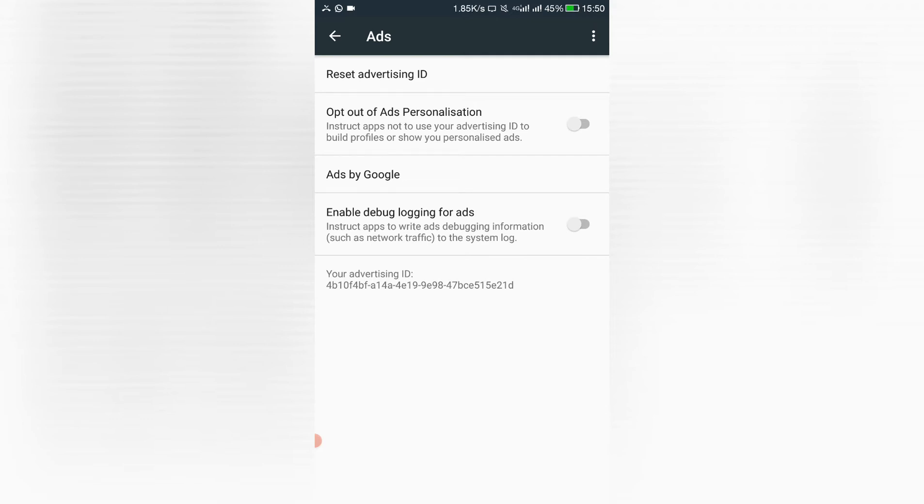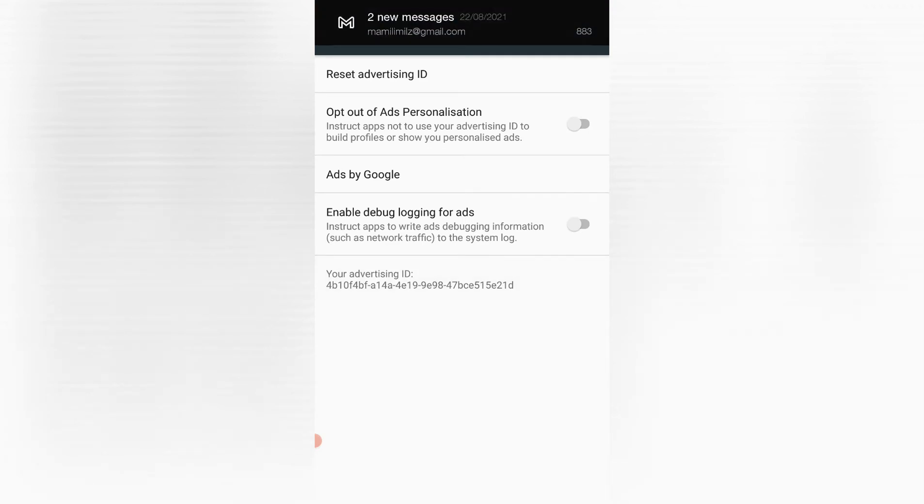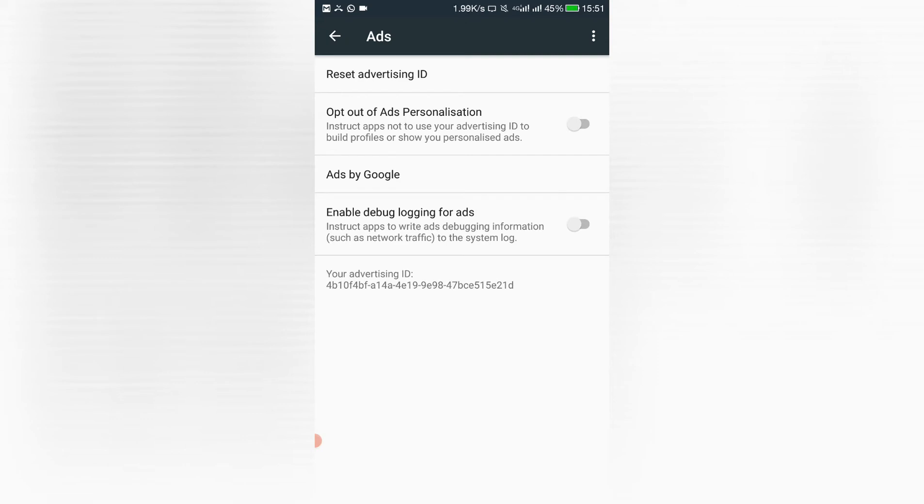So just copy the advertising ID somewhere, cause you need it for AdMob. Okay, so I'm considering by now you have your ID.